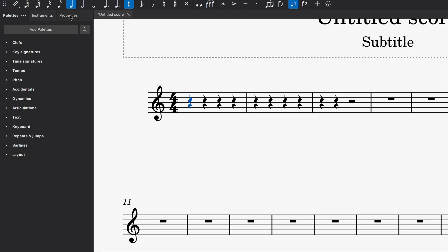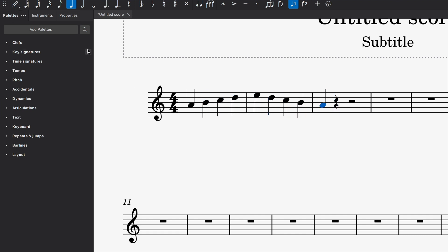So if I'm writing for strings, for instance, I want to have all sorts of different articulations and bowings. So just for simplicity's sake, I'm just going to write some simple quarter note passages over here.